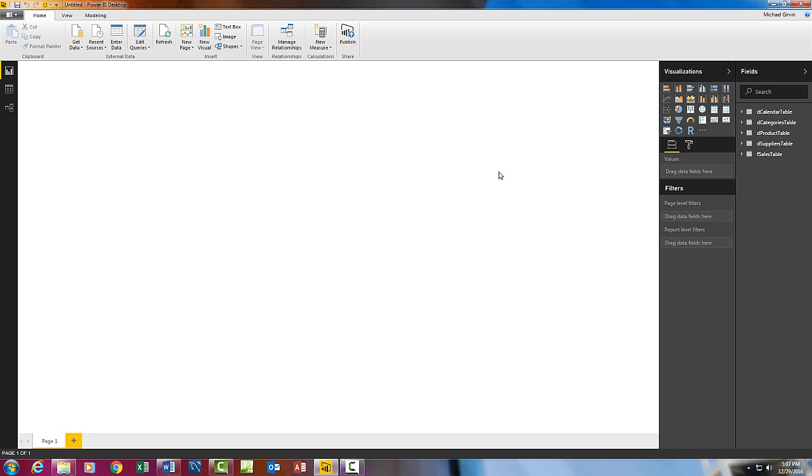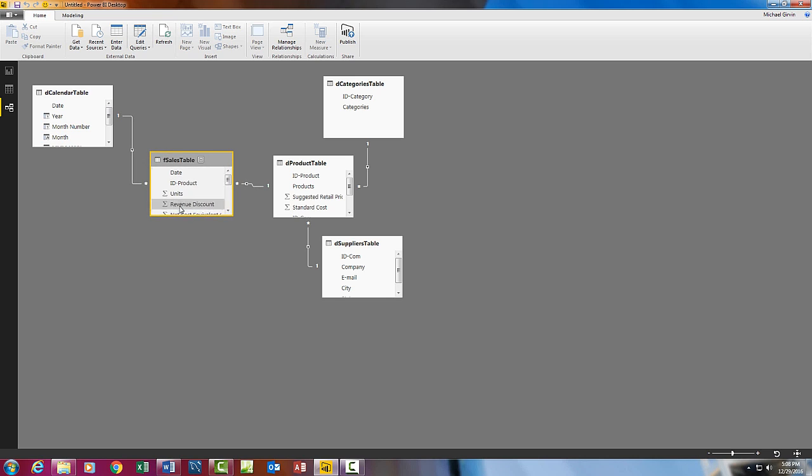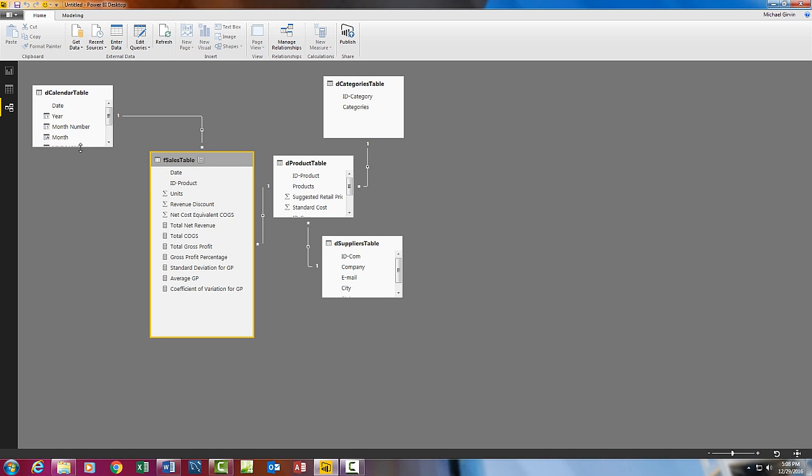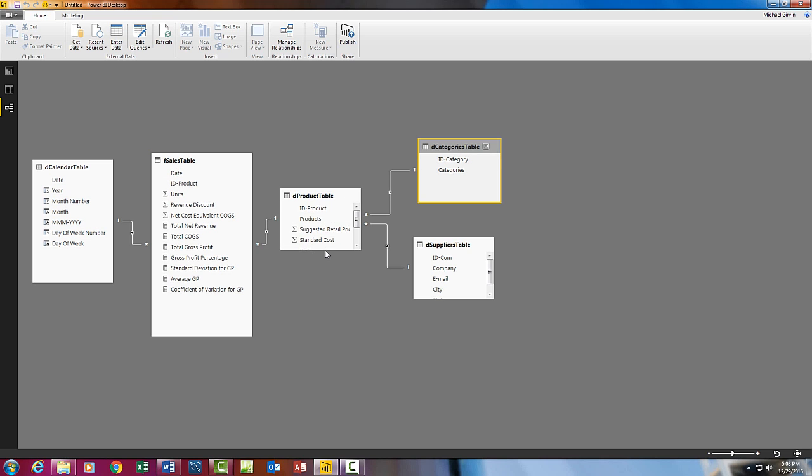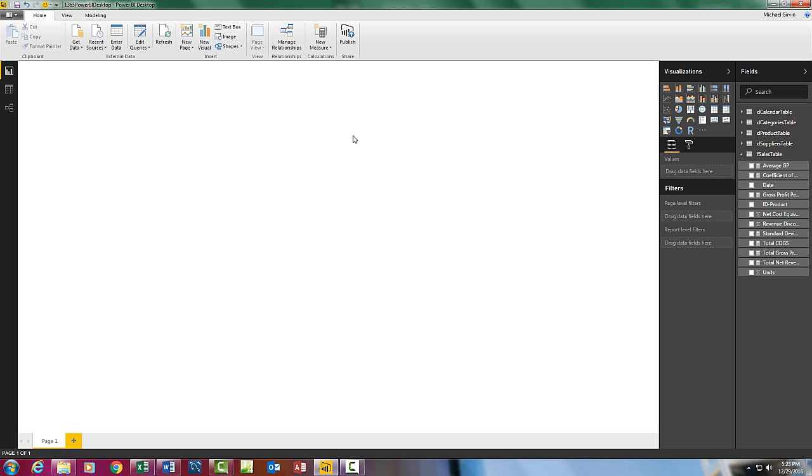We can see our tables over here. If we go to Relationships mode, oh well, it didn't come in quite as neat as we had over there in Power Pivot. But we can go ahead and click and drag our Categories. And once you have it all imported, then you can go over and start building visualizations.